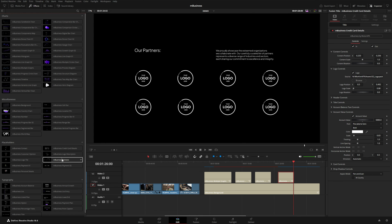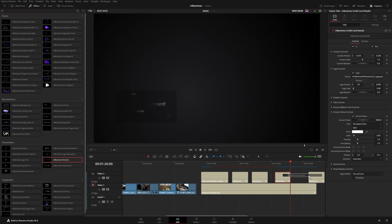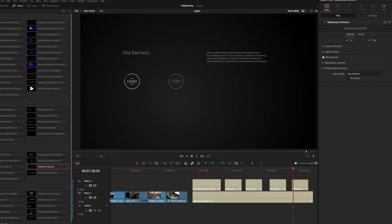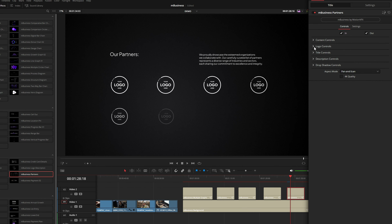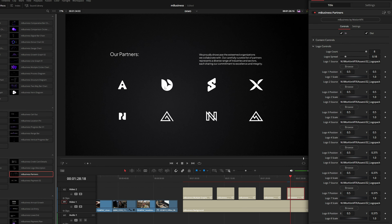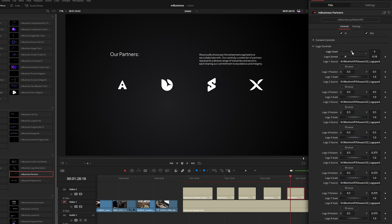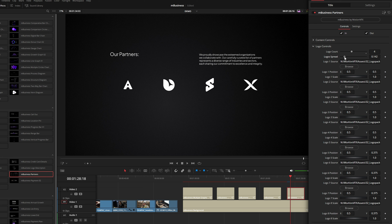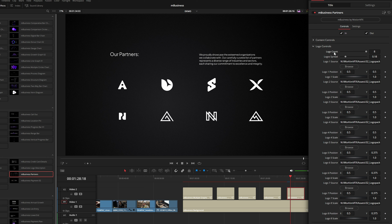We also have this partners preset which gives you eight different drop zones. Under the logo controls you can browse for individual logos — and these don't have to be logos, you could use portraits of everyone on a team. If you have fewer than eight logos you can lower the logo count slider, and there's also a spread slider to realign the logos to match whatever layout you're after.